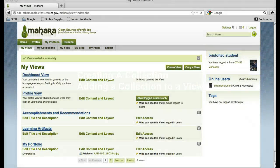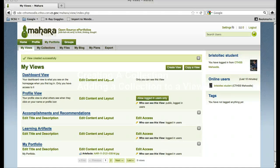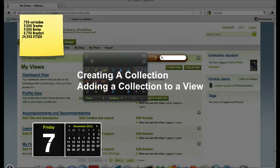In this tutorial, we are going to cover how to make a collection. A collection is a series of views that your user can navigate through.